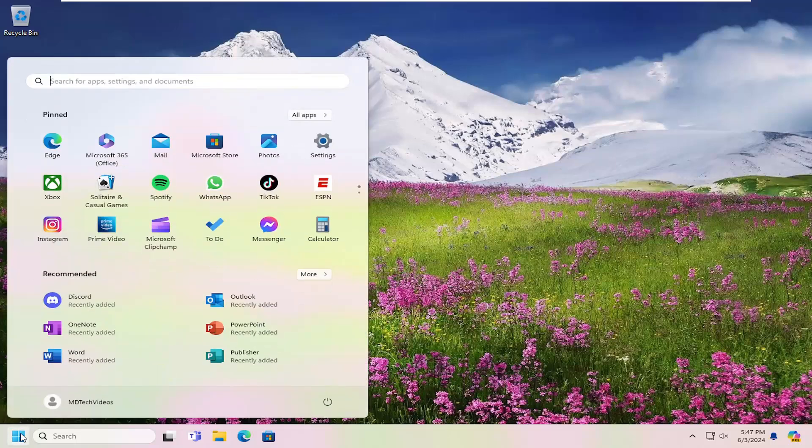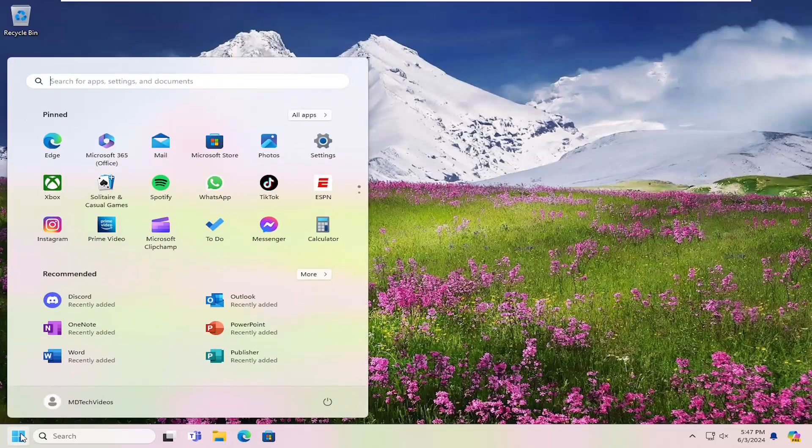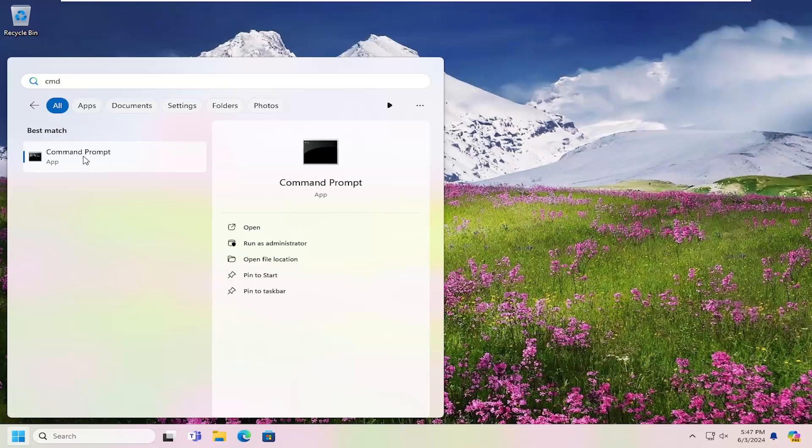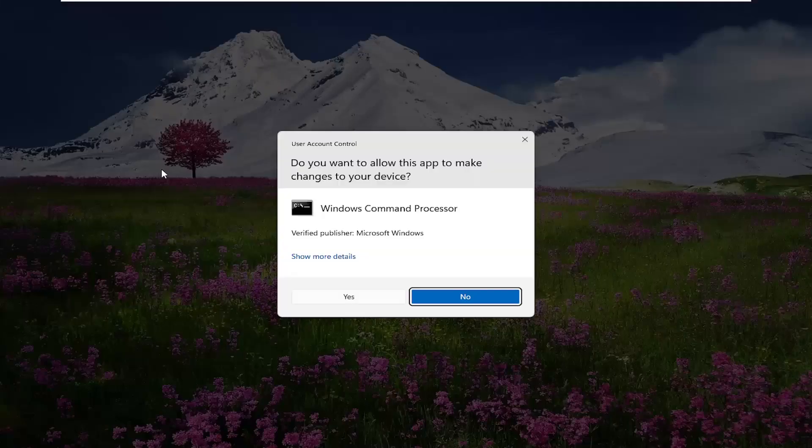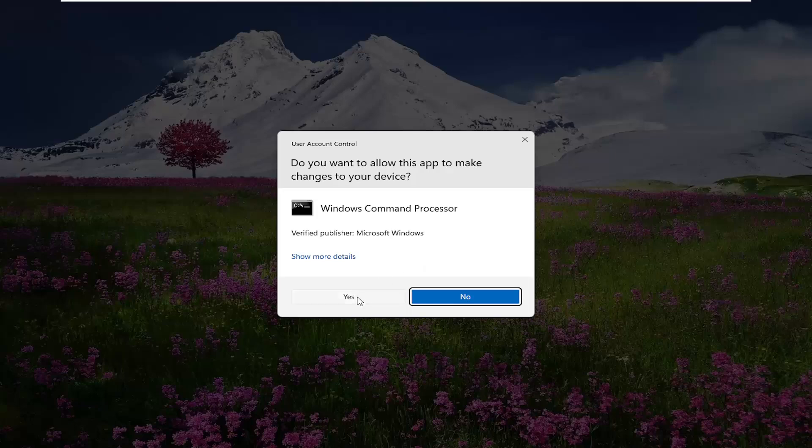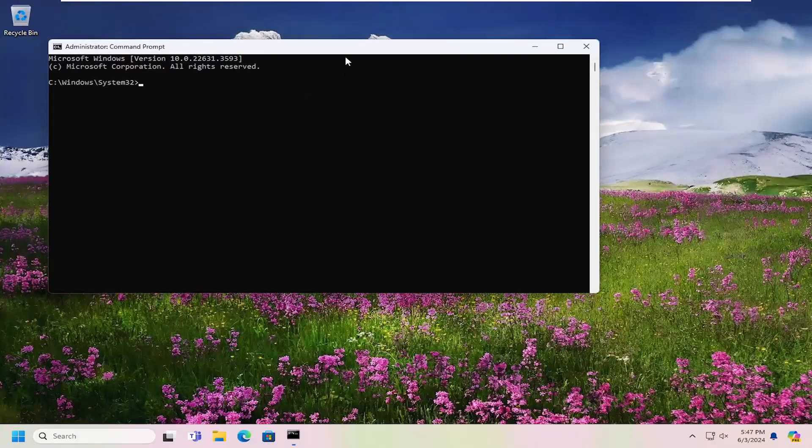All you have to do is open up the search menu, type in CMD, best match should come back with command prompt. Go ahead and right click on that and select run as administrator. If you receive a user account control prompt, select yes.